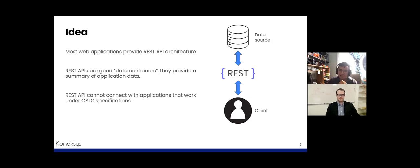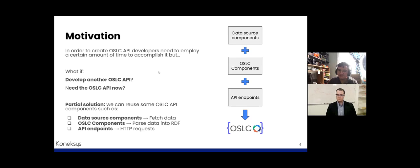However, regular REST APIs don't have the specifications and flexibility to be integrated with OSLC applications. That could be a barrier for OSLC clients who want to achieve OSLC benefits — for example, source independence. They need to integrate databases from different vendors in order to make better decisions when resources from these vendors are linked and analyzed. This raises the question: how can we reuse REST API data in OSLC?